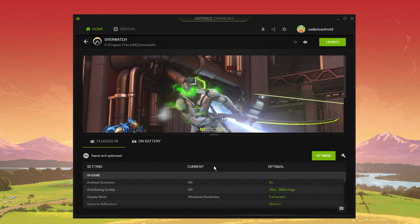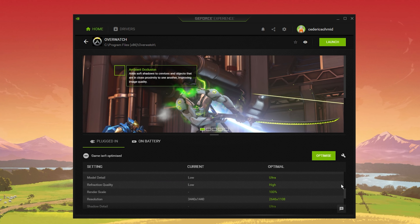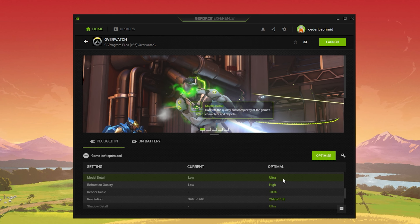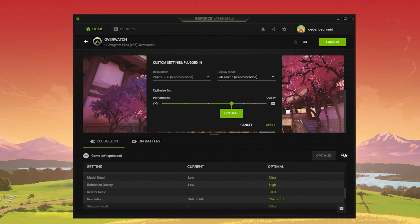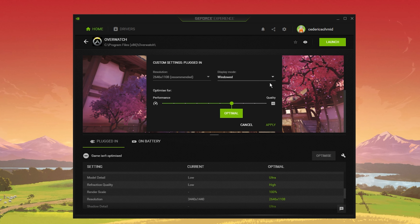In the Drivers tab, simply click on Download and the application will automatically download and install the latest driver. In the Home tab, click on Details for Overwatch. This will allow you to change some custom settings for the game. When clicking on Optimize, GeForce will apply the recommended graphics settings for Overwatch too.